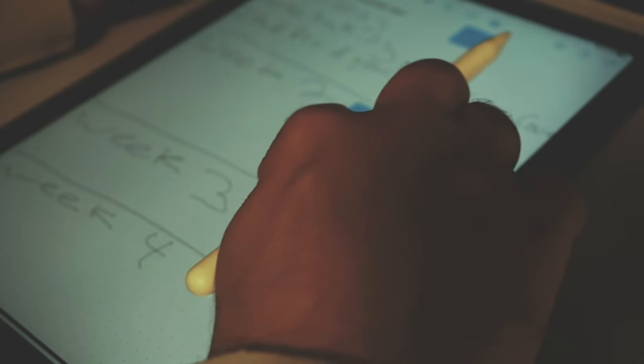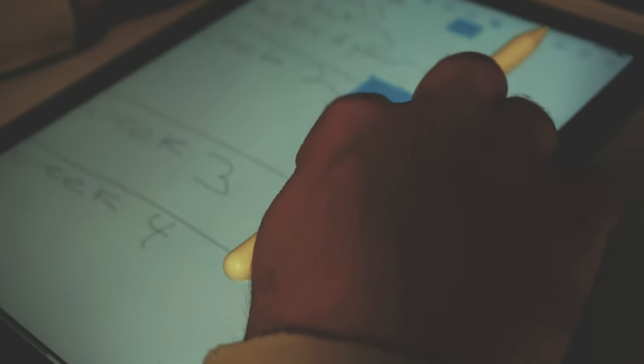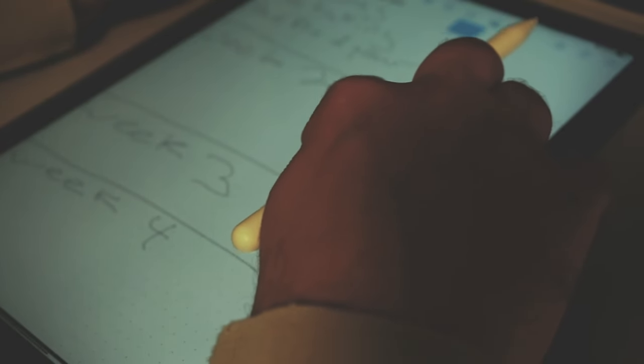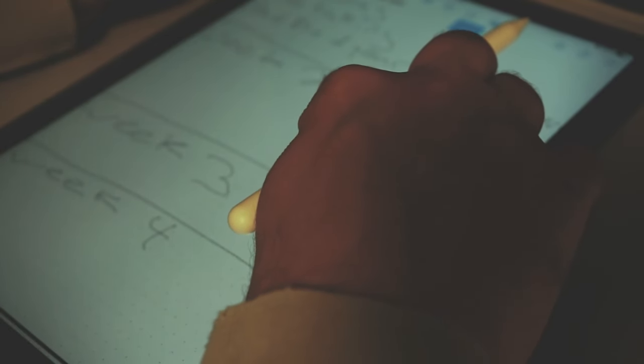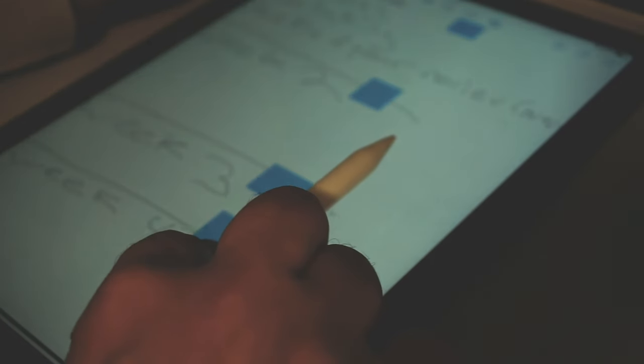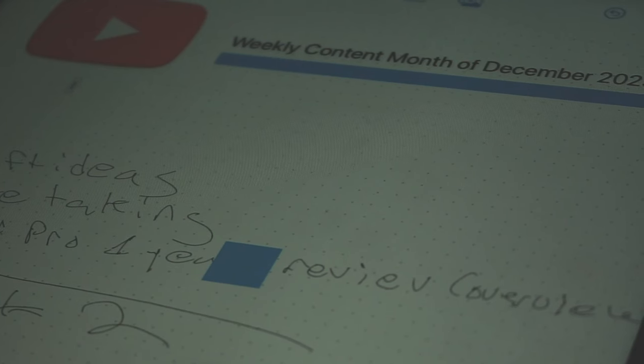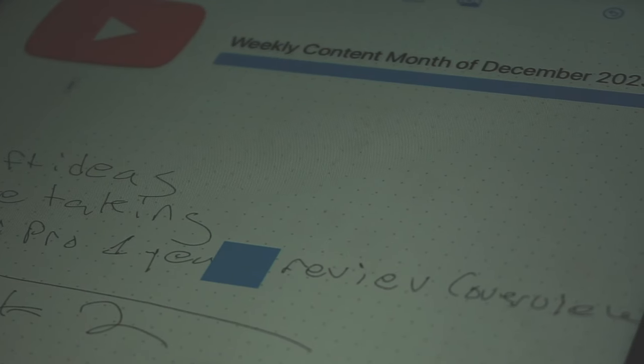Advancing beyond basic note-taking, Freeform allows users to enhance their notes with multimedia elements, such as incorporating photos, videos, and audio recordings that complement text and sketches for richer context. This multimedia approach transforms notes from flat, text-only pages to dynamic, interactive boards.